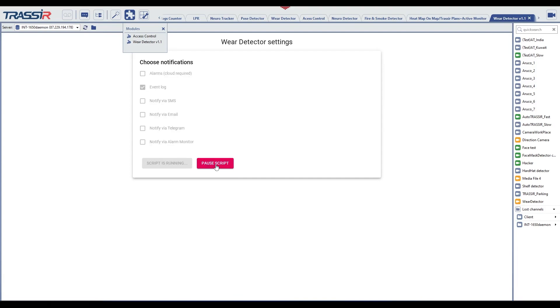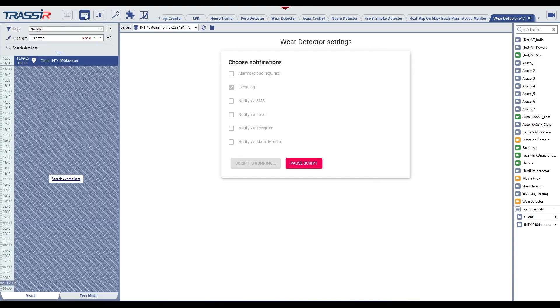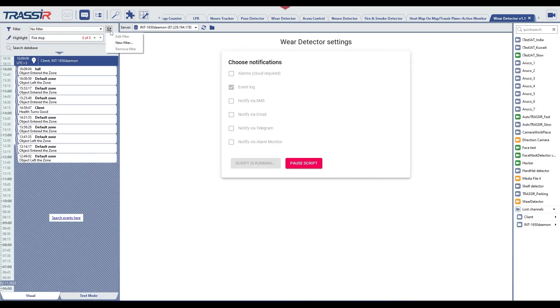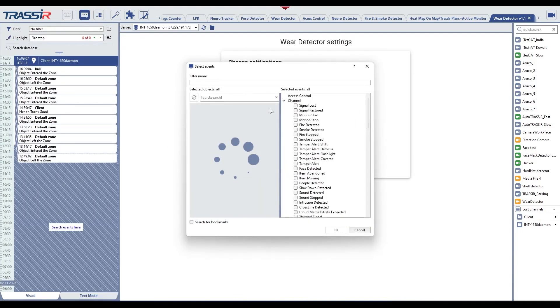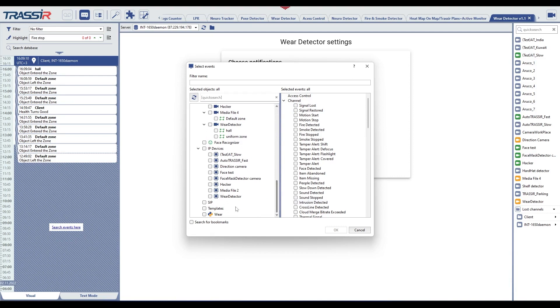Now let's switch to video monitor mode. Open the Modules tab and select the Wear Detector script from the drop-down list. Next, set a flag on the event log parameters and click Run Script.